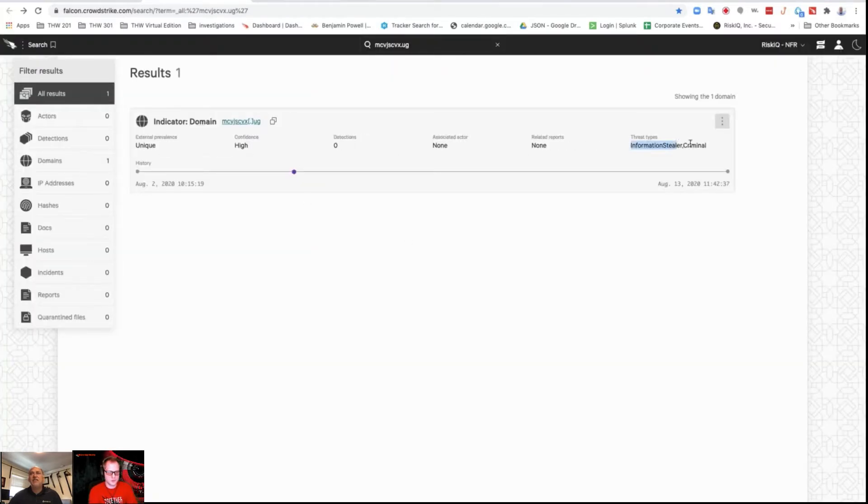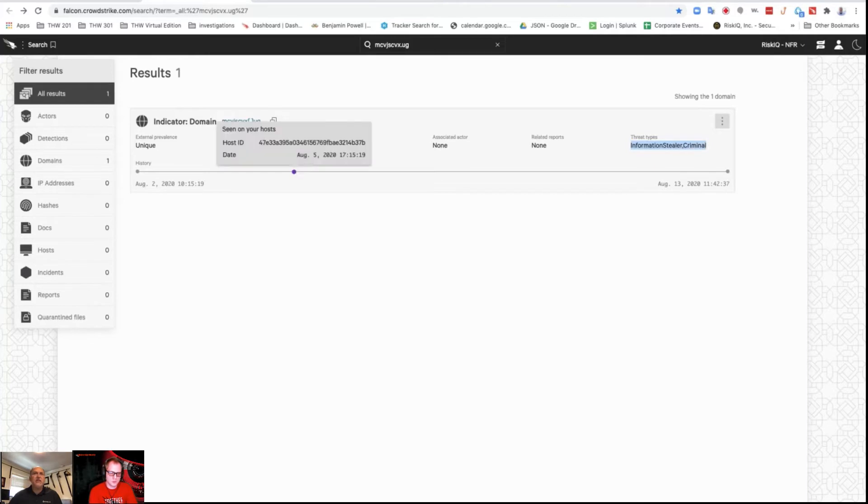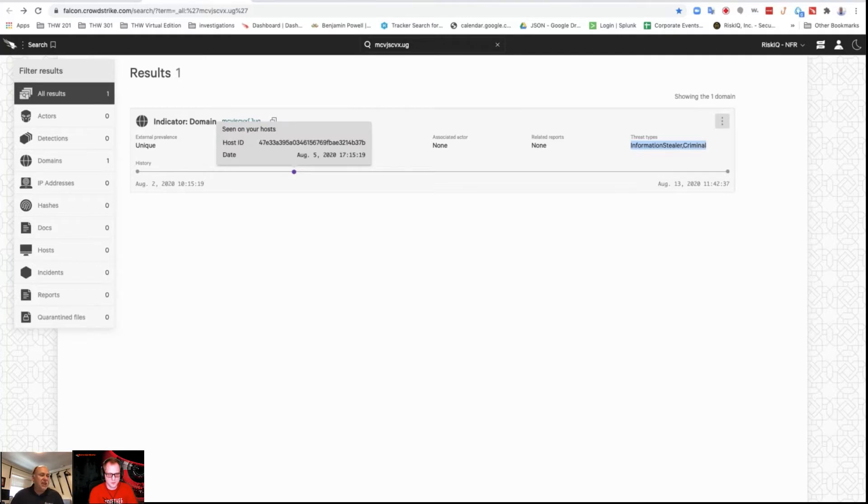It's an information stealer. It's criminal. These are all the events that happened on August 5th, so that's when this occurred. But there's no other intelligence on that.